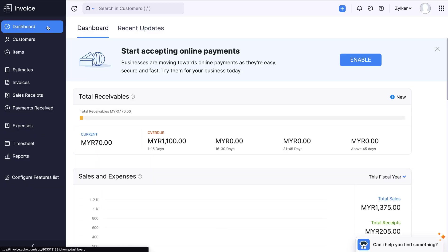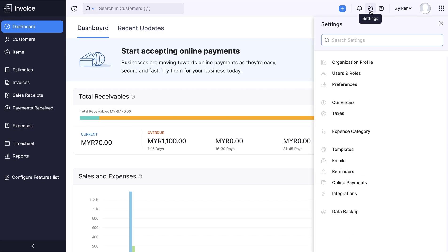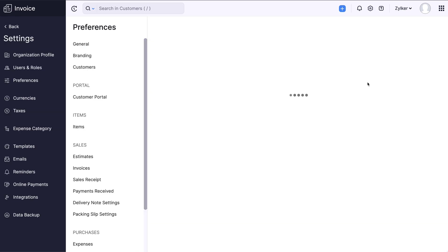Let's see how to change the address format of your organization. Log in to your Zoho Invoice account. Click the gear icon at the top right corner and select Preferences.